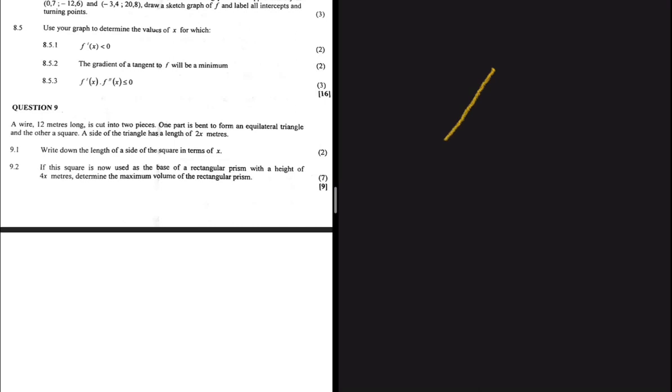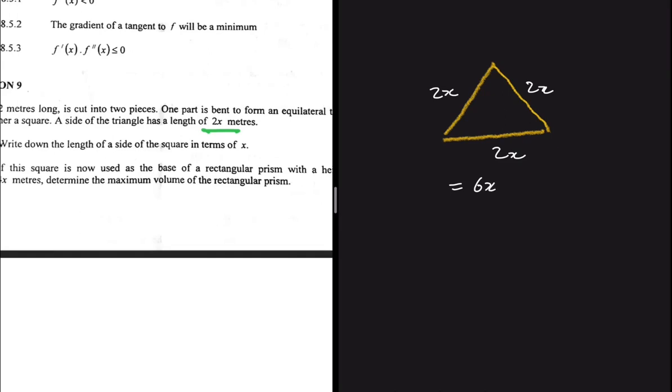Let's start with the equilateral triangle. Since the triangle is equilateral, all three sides are equal. We are given that the side of the triangle is 2x meters, so each side is 2x. Adding all three sides gives us 6x — that is the amount of wire used to make the triangle.